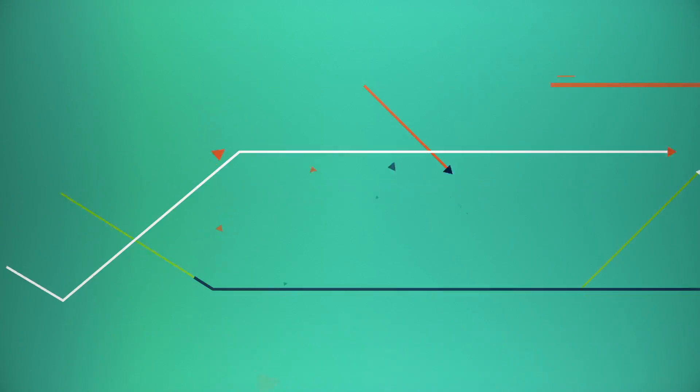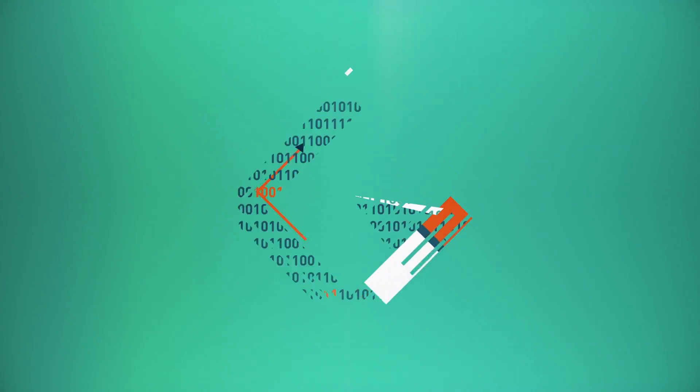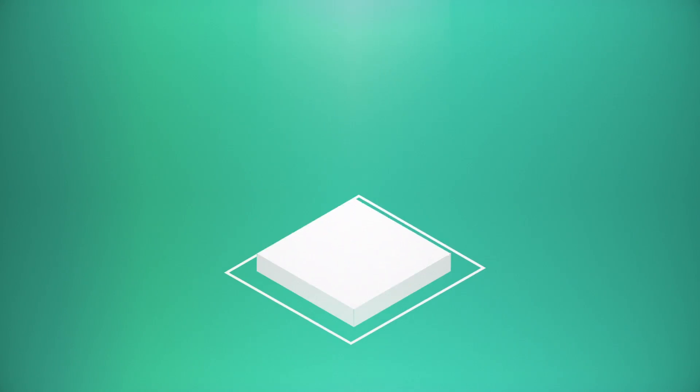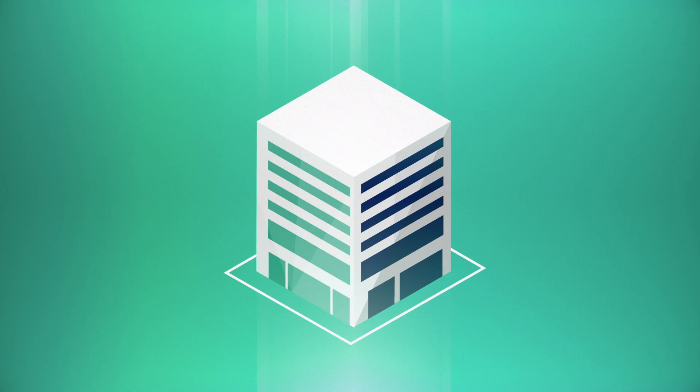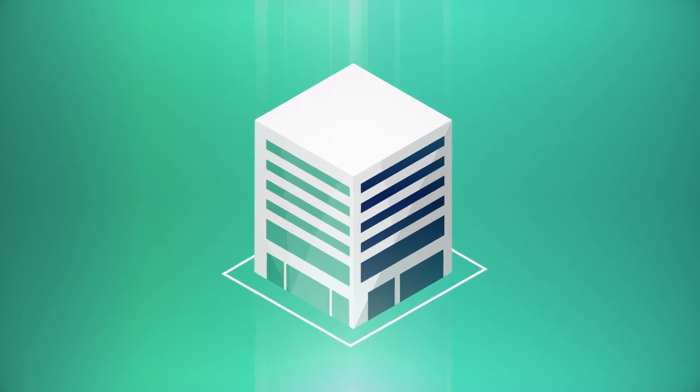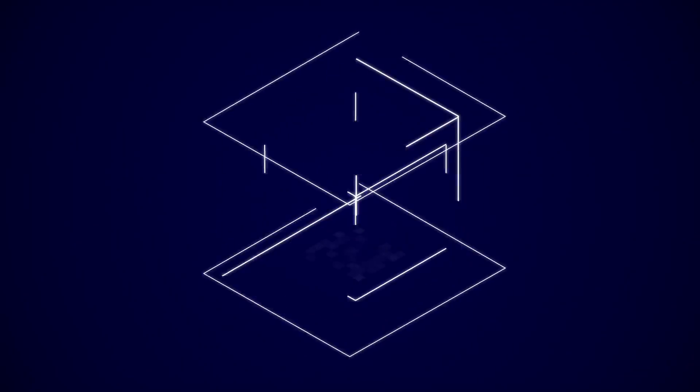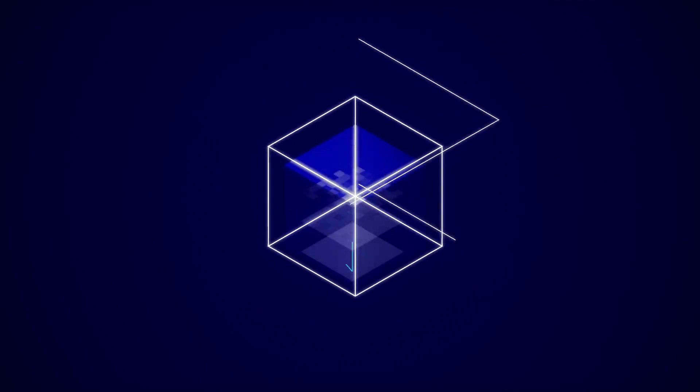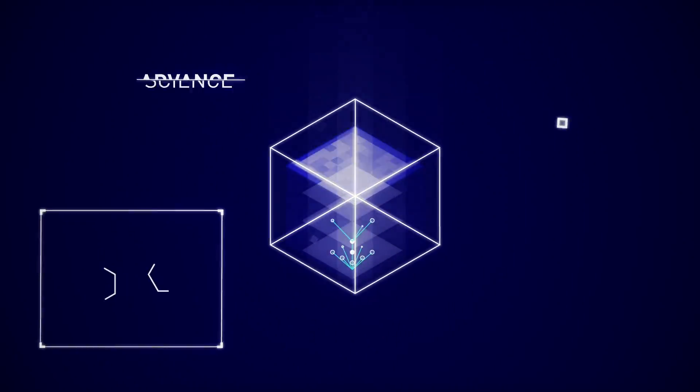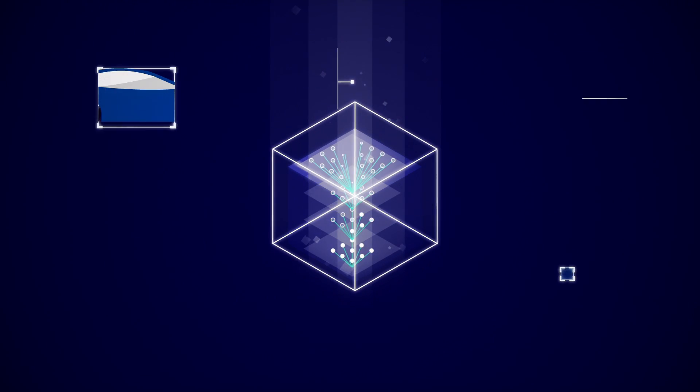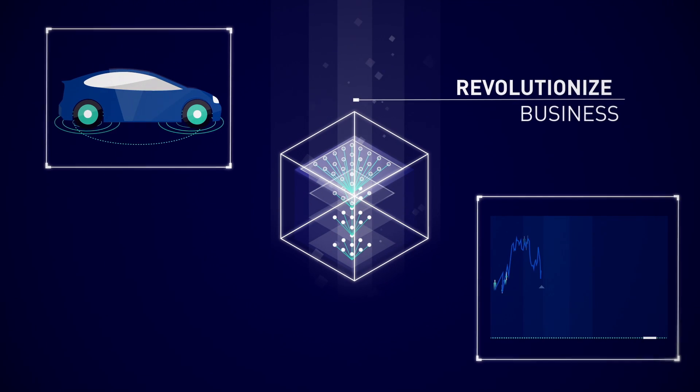The race is on to transform your digital business into an AI enterprise. Organizations in every industry are using AI and deep learning to advance science and revolutionize business.